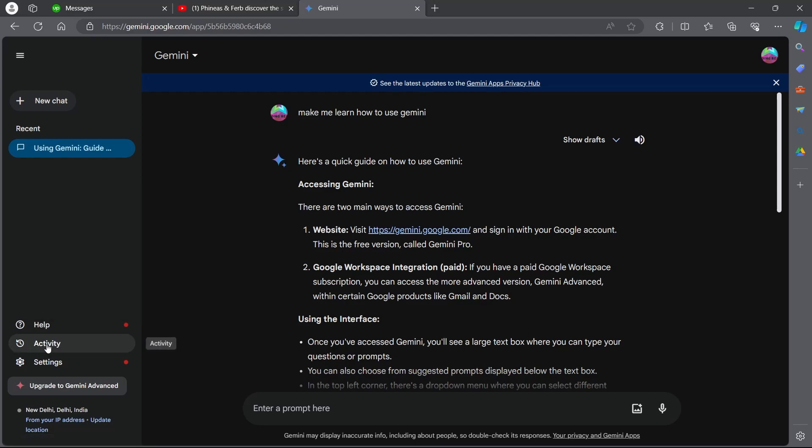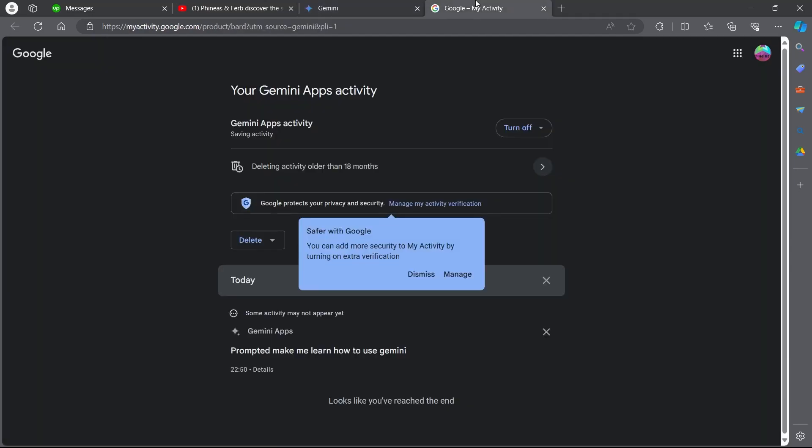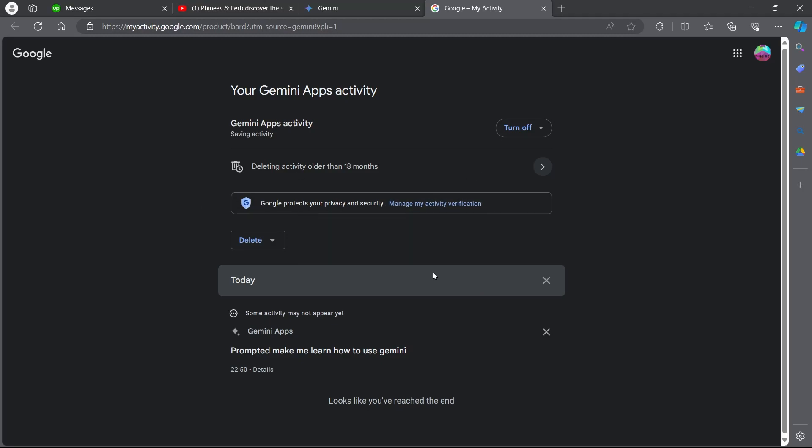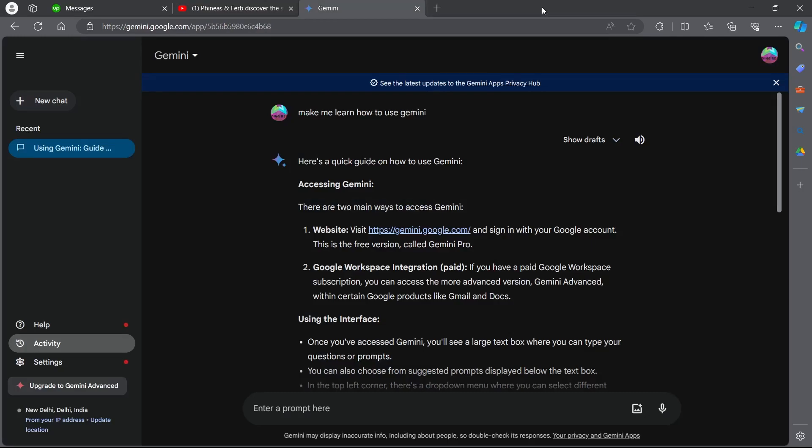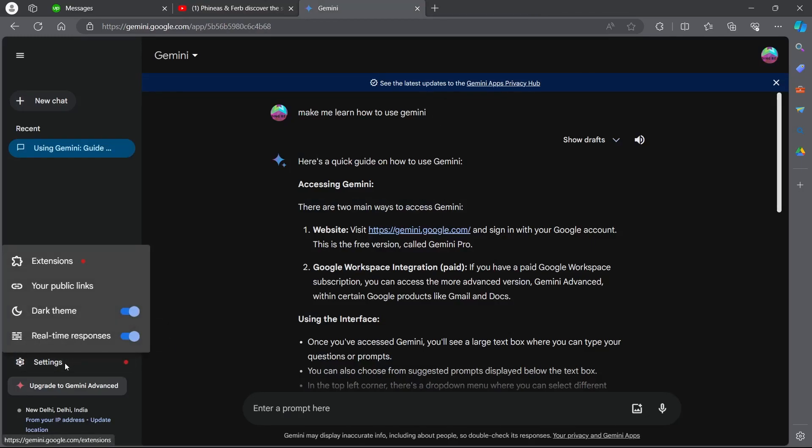If you want to see the activity, click on activity and you'll be promoted to this page. Here you can delete your Gemini's app history. You can select whether you want to turn it on or off or delete all the activities you have on your Gemini. Now close this out and click on settings.